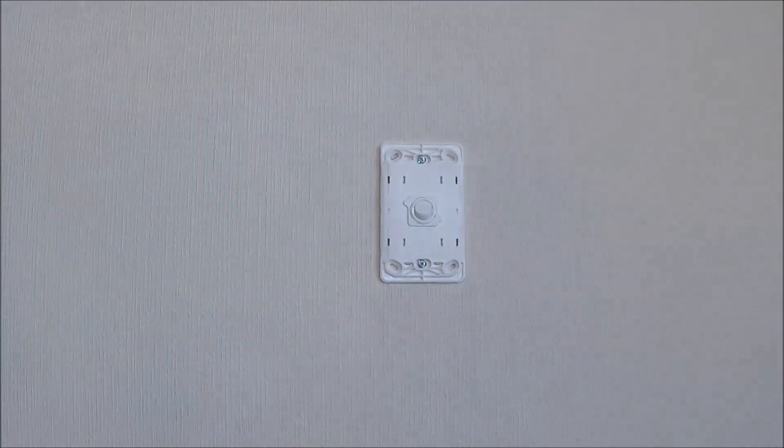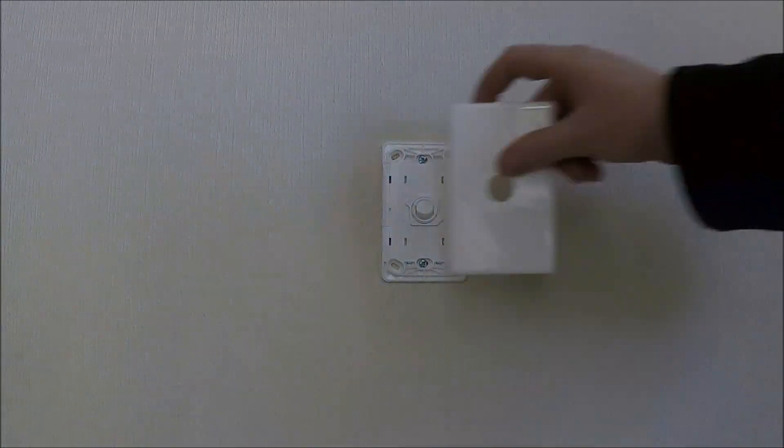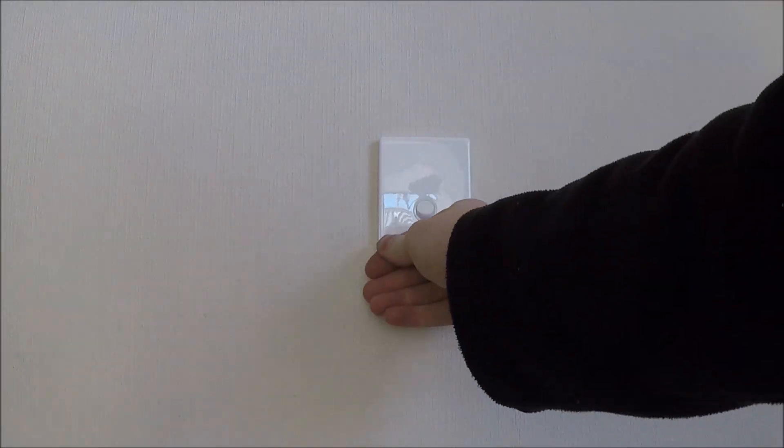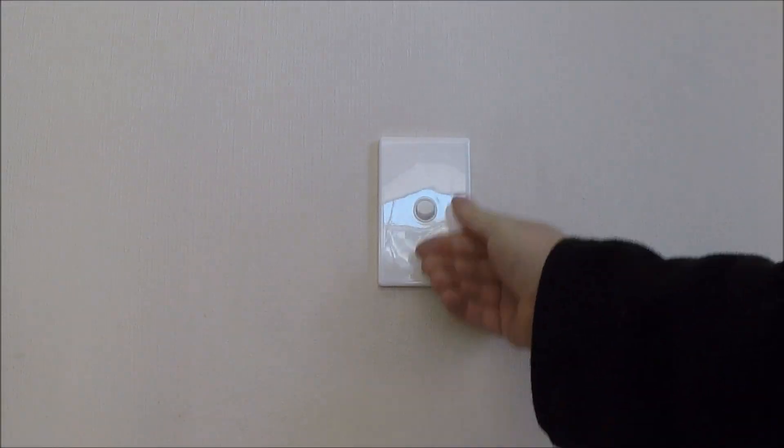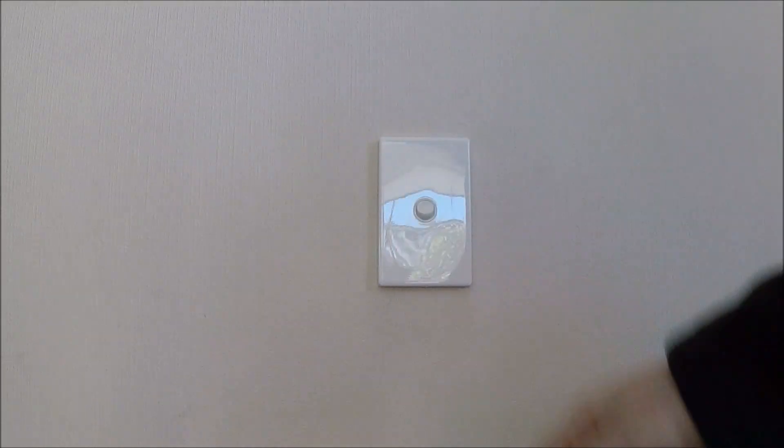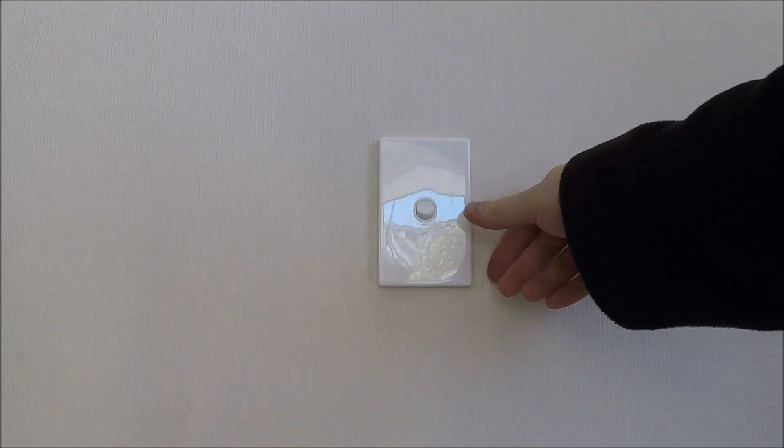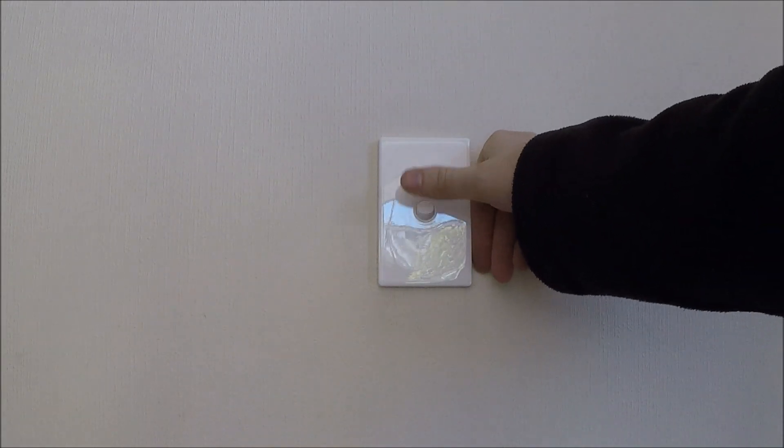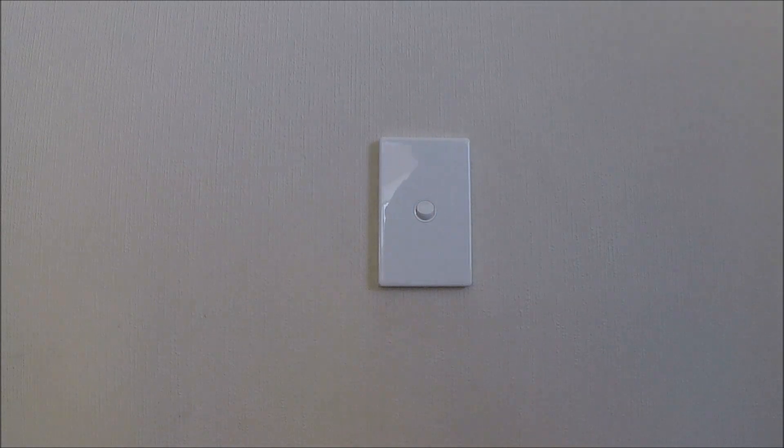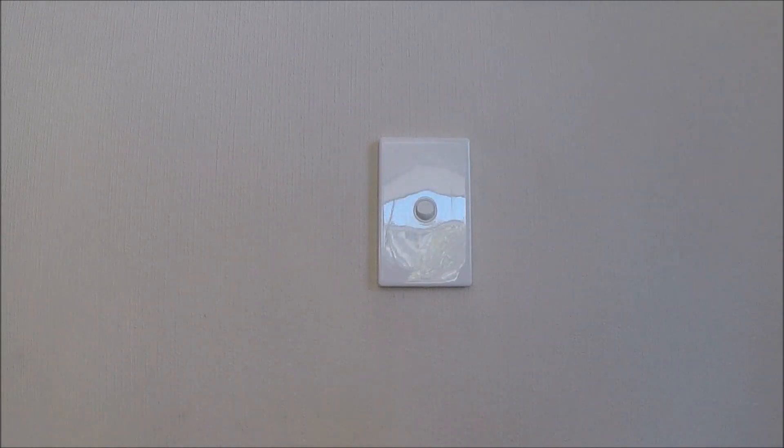Throw the plate on it, and you're good to go. Go liven her up and test that it works. Cheers for watching.